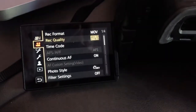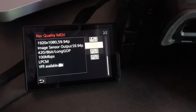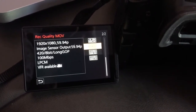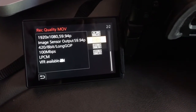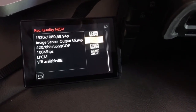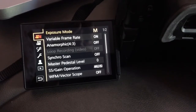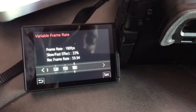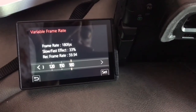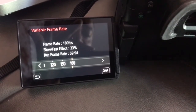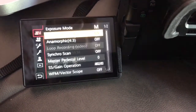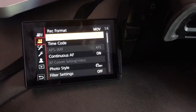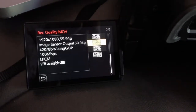For 60 frames per second full HD — as long as it says VFR to the left, you can do slow motion. Go back to variable frame rate, press set, and go to 80. This time it's 33% — still 100 frames per second. If you record at different frame rates like 60, 30, and 24, they're going to be different when you slow it down.